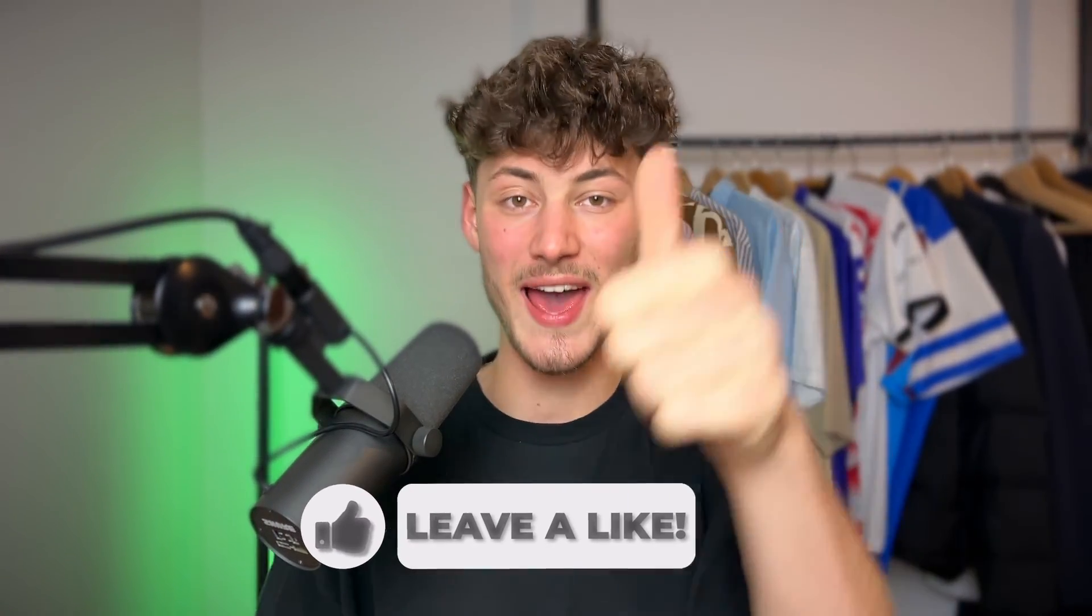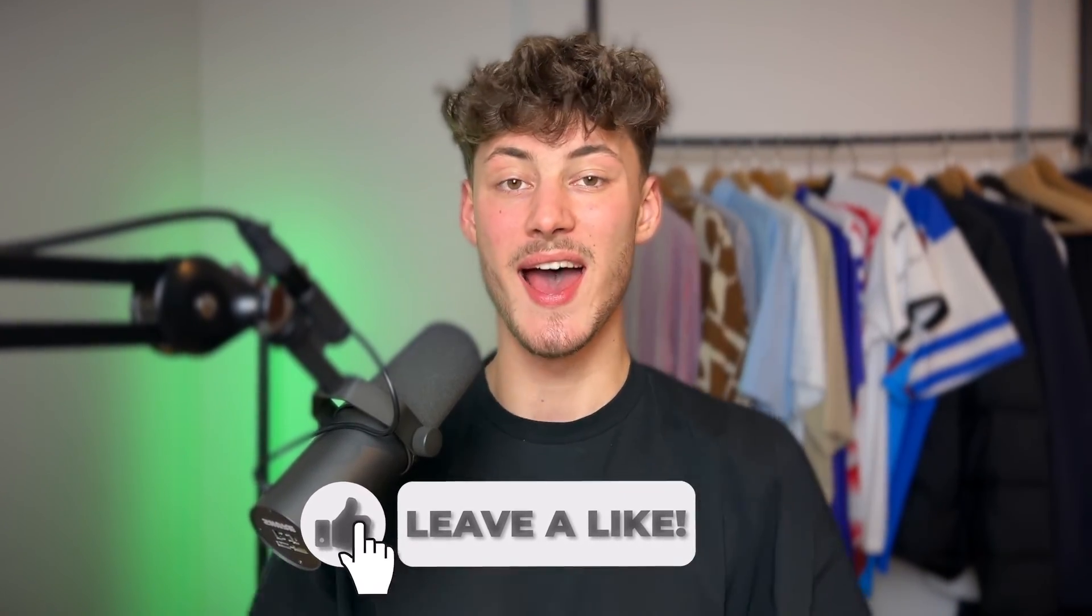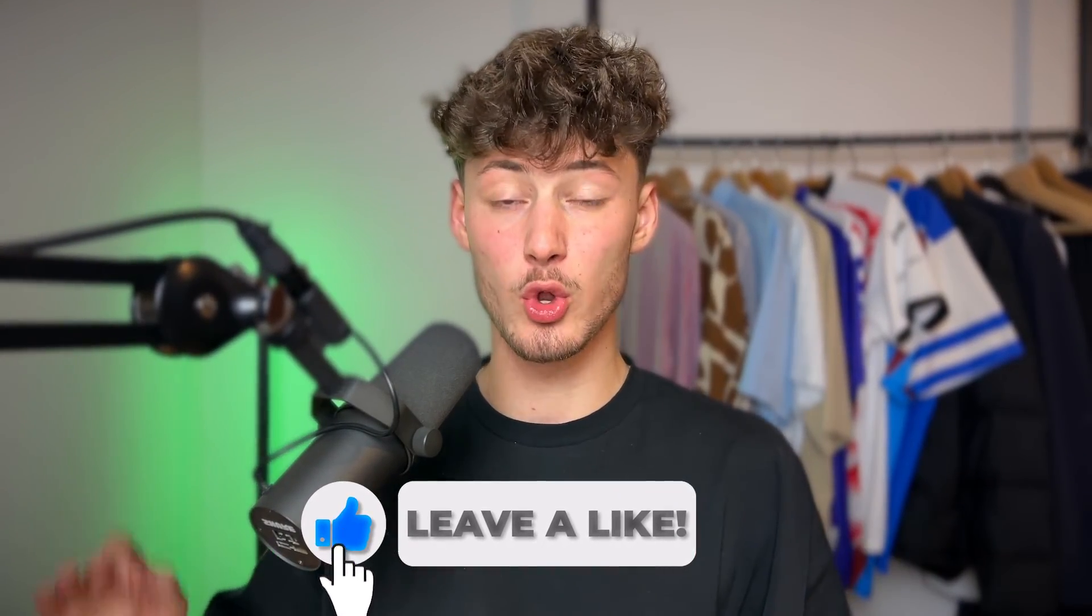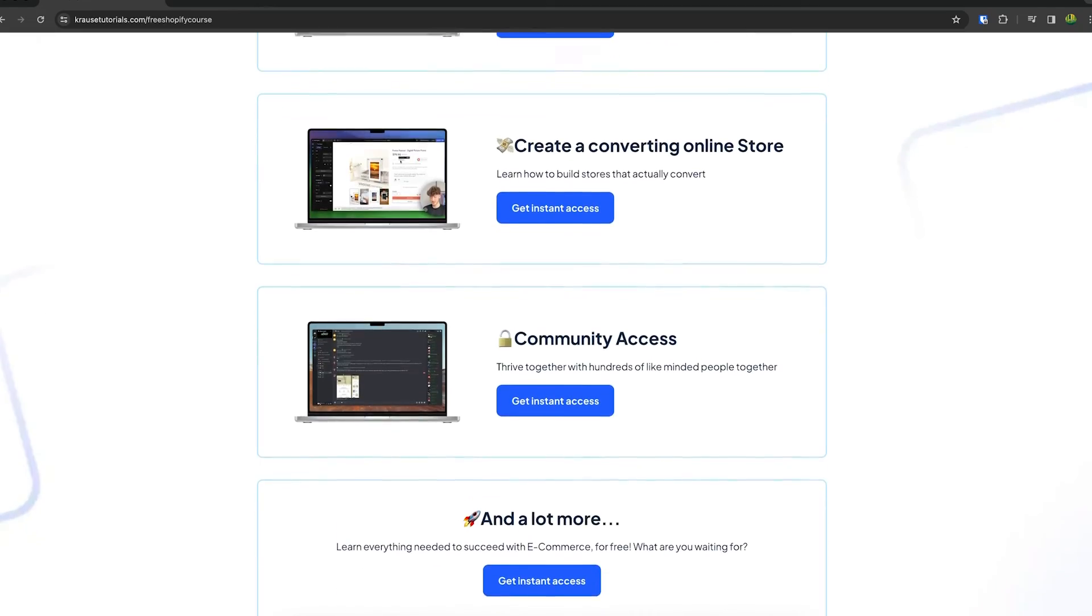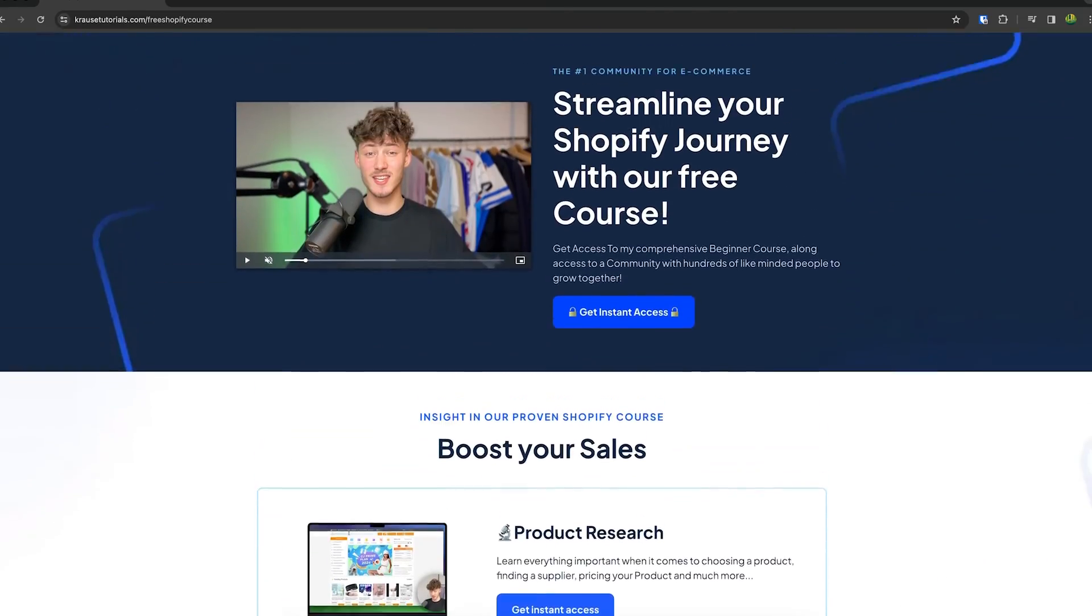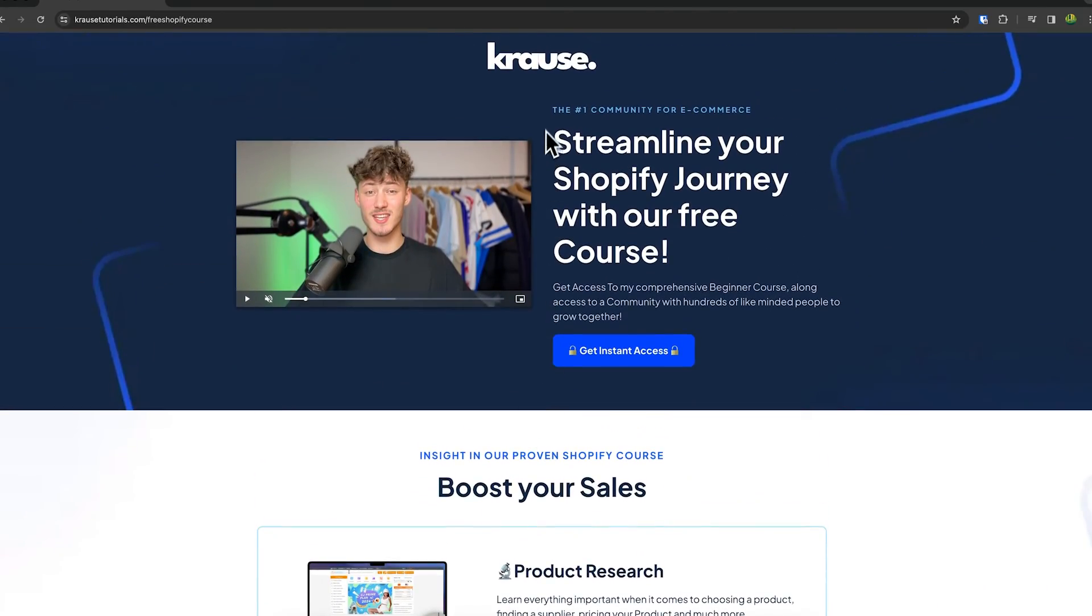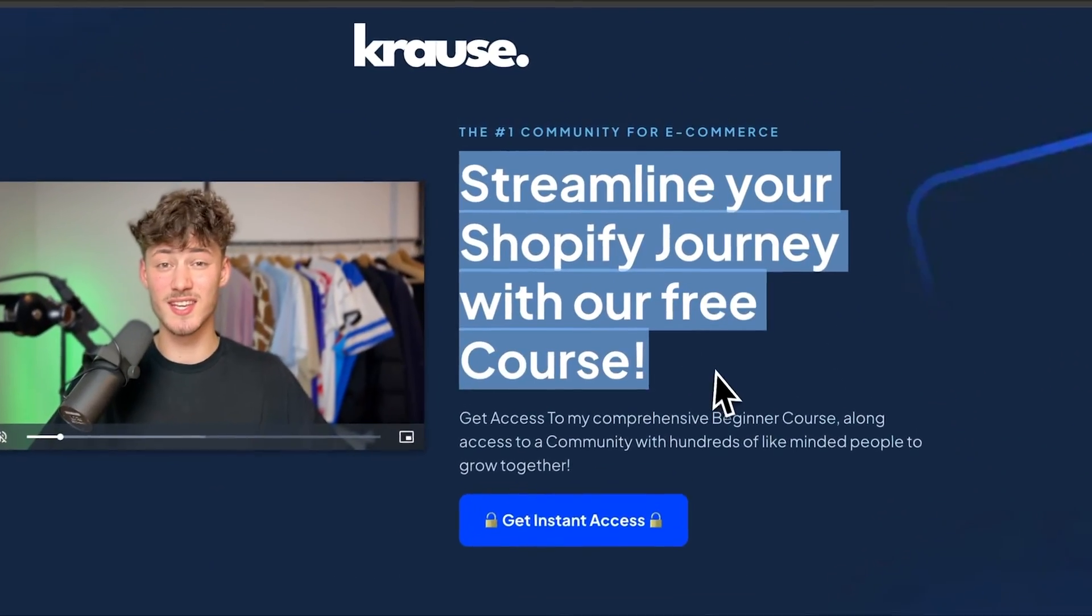If you found this video helpful, make sure to like and subscribe. And as a small bonus, I'm right now giving out my Shopify course for completely free, so make sure to check that out using the link down below.